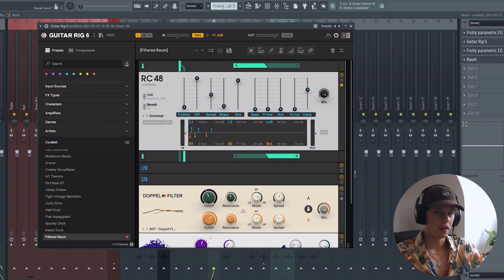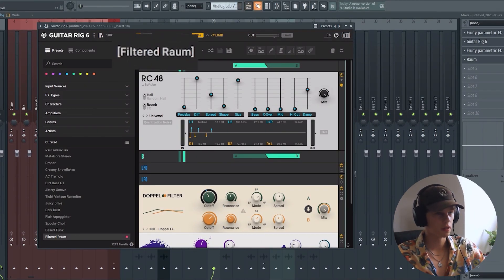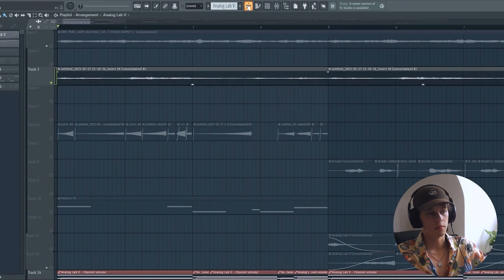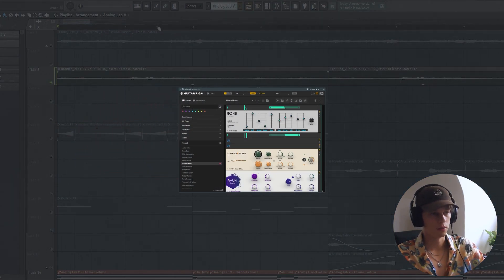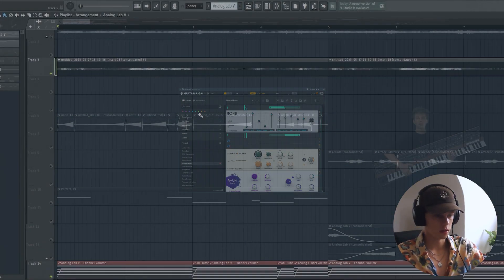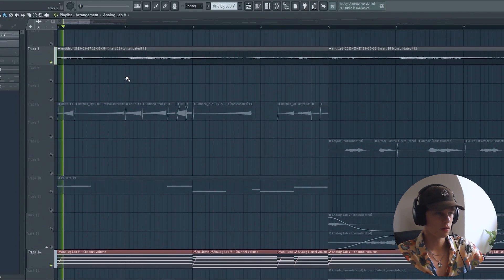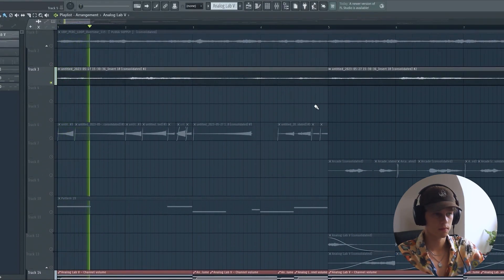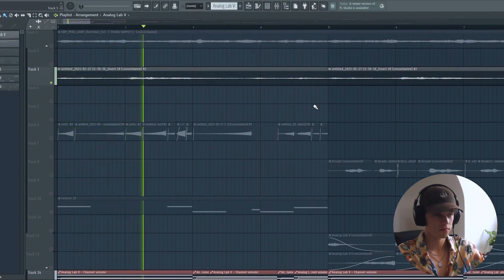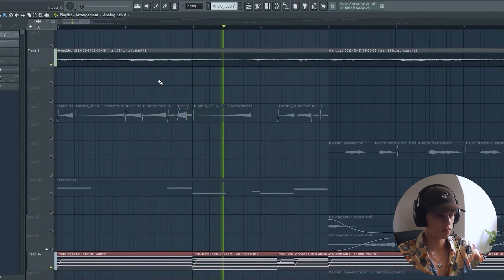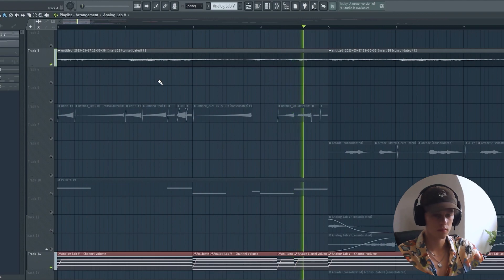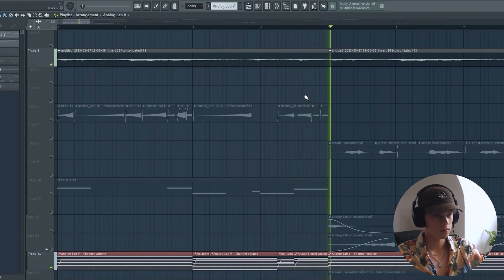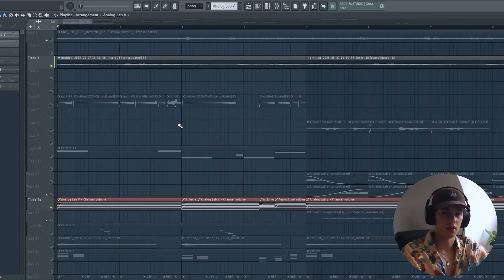I added this amazing Guitarric preset. It's called Filtered Raum and it basically turns your guitar into a synthesizer, and this is what that sounds like. So basically 90 percent of the sample is done already.